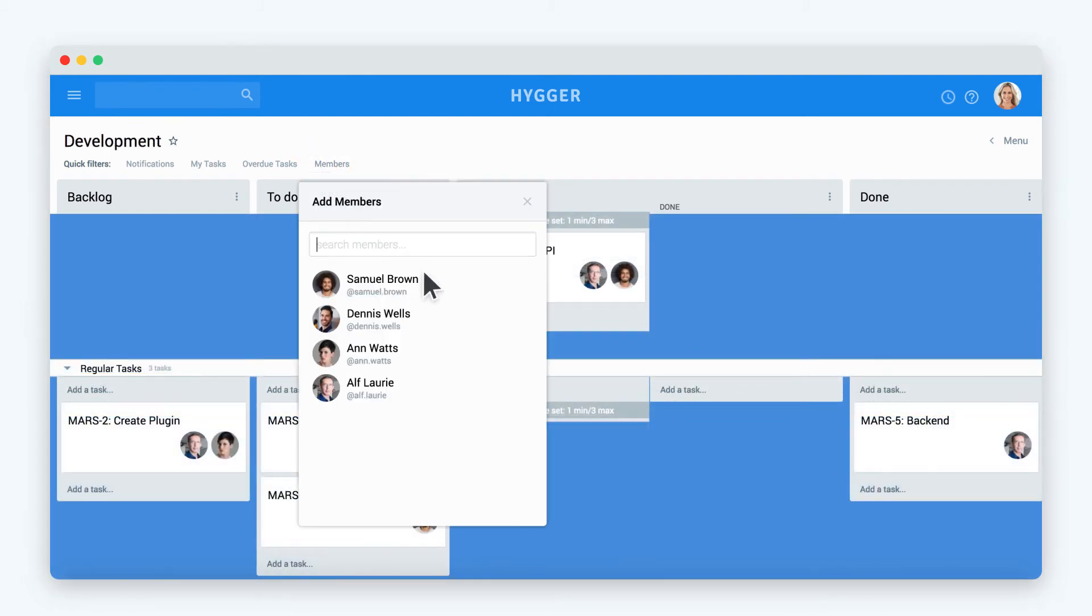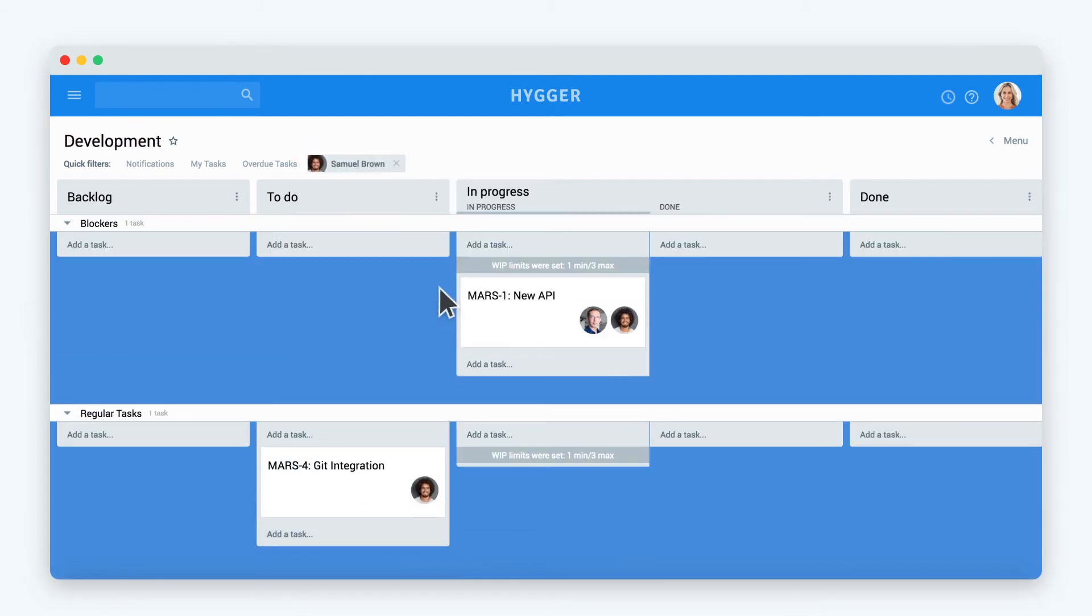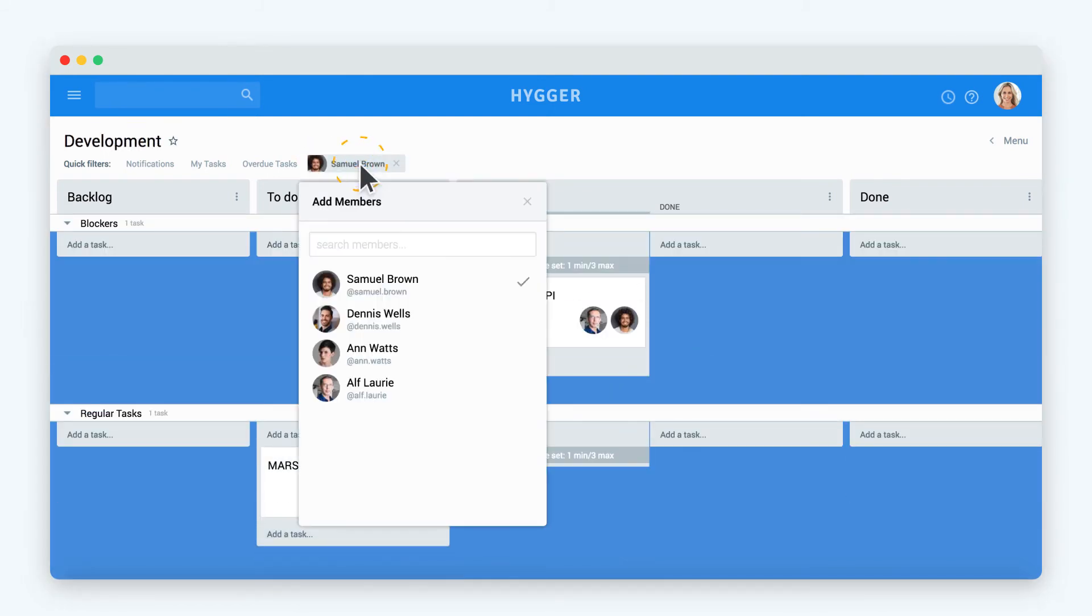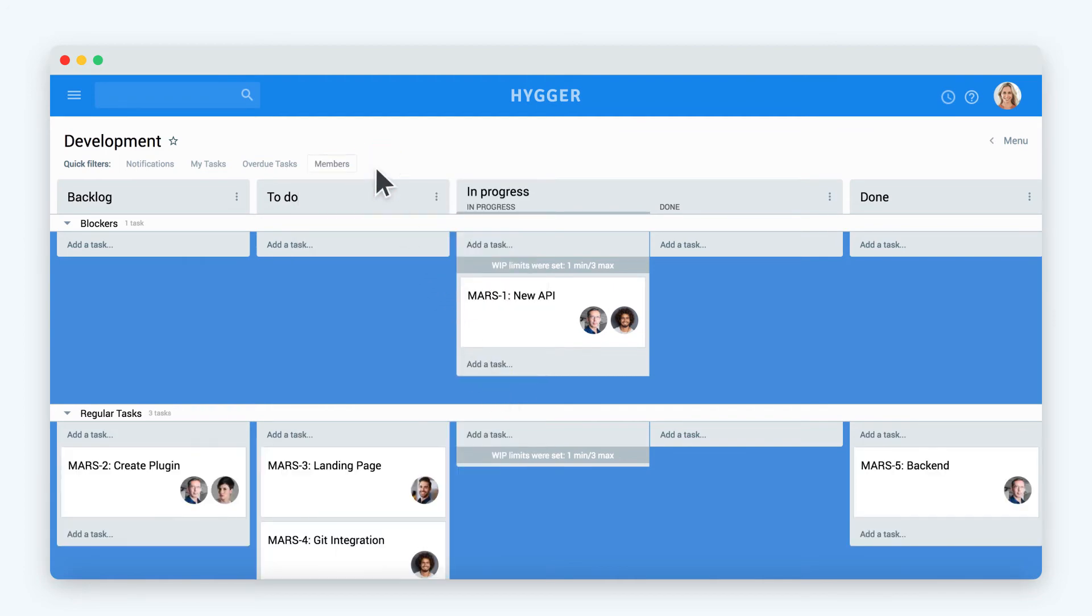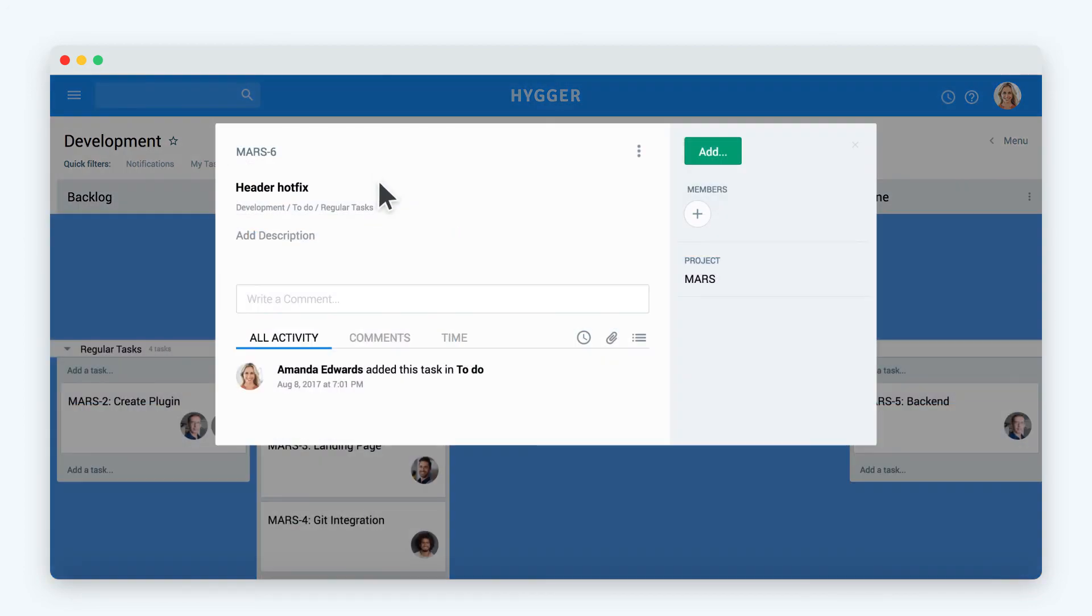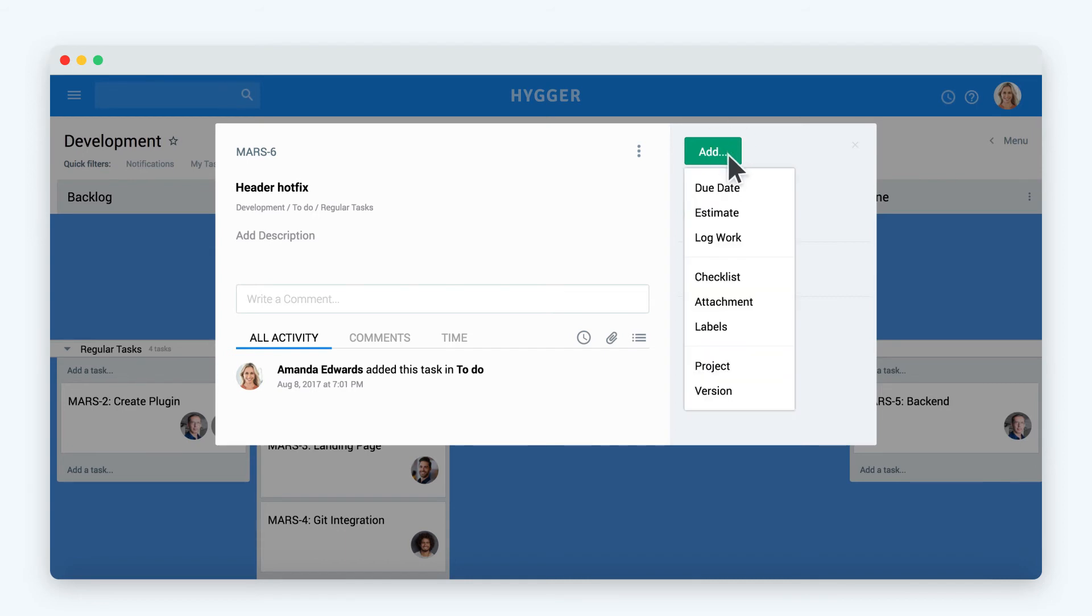To quickly find a necessary task on the board or see what your team members are working on, you can apply the quick filters, which are located at the top of the board. Let's add more details to the task by adding the description. For your convenience, you can split complex tasks into subtasks with help of checklists.